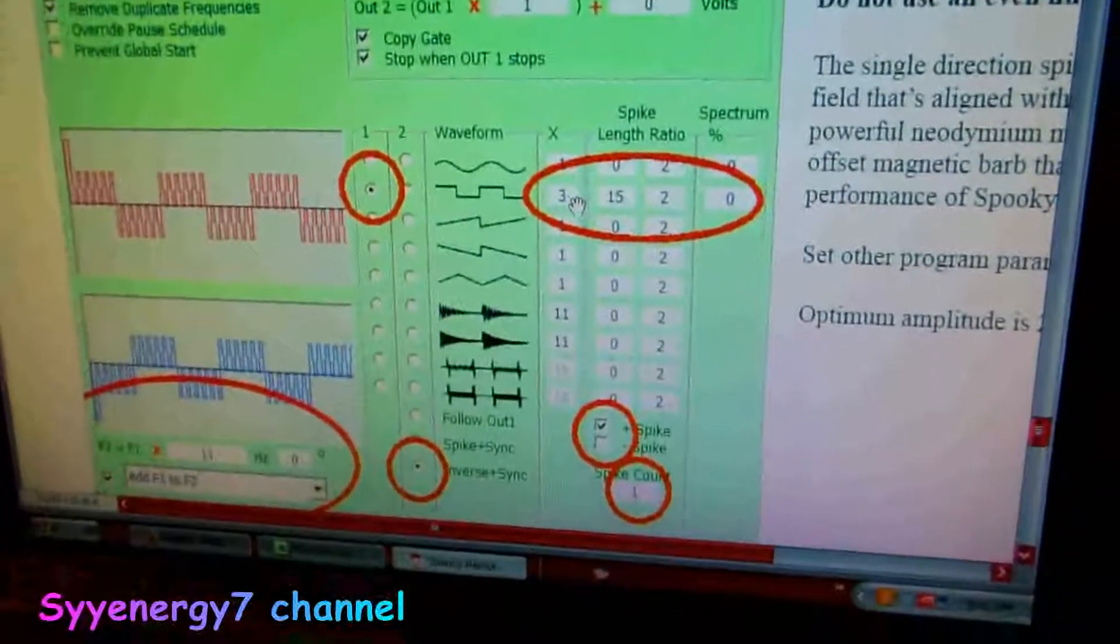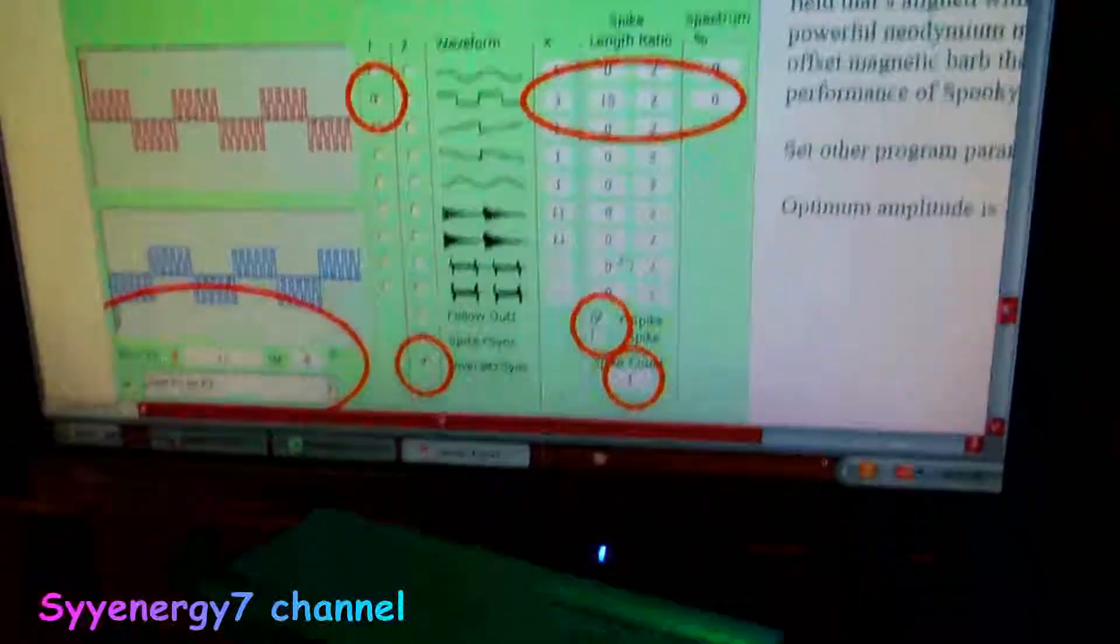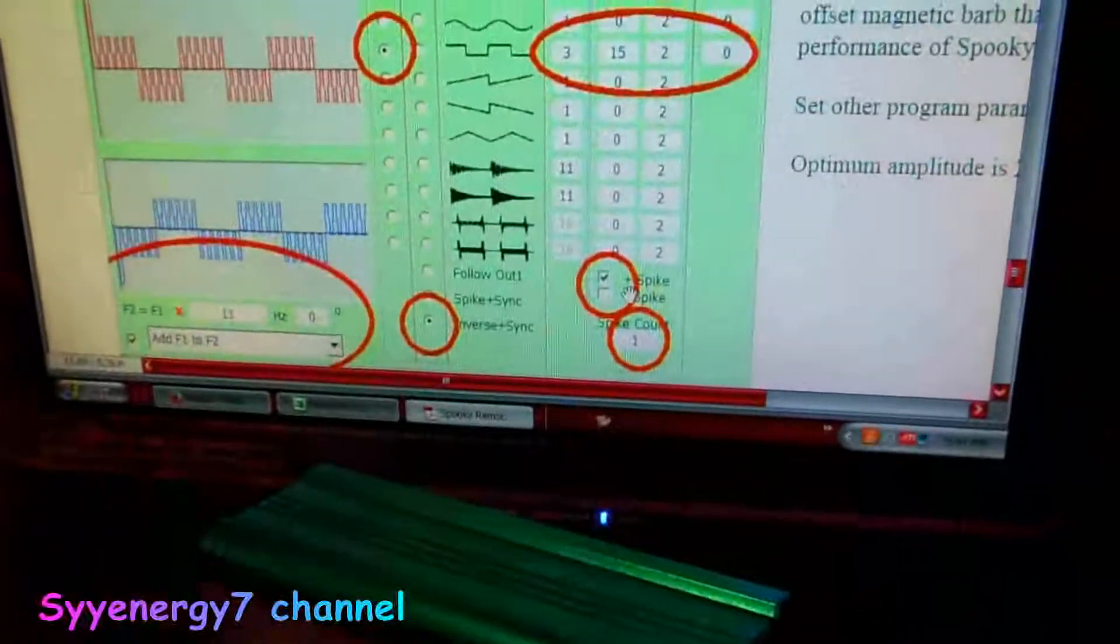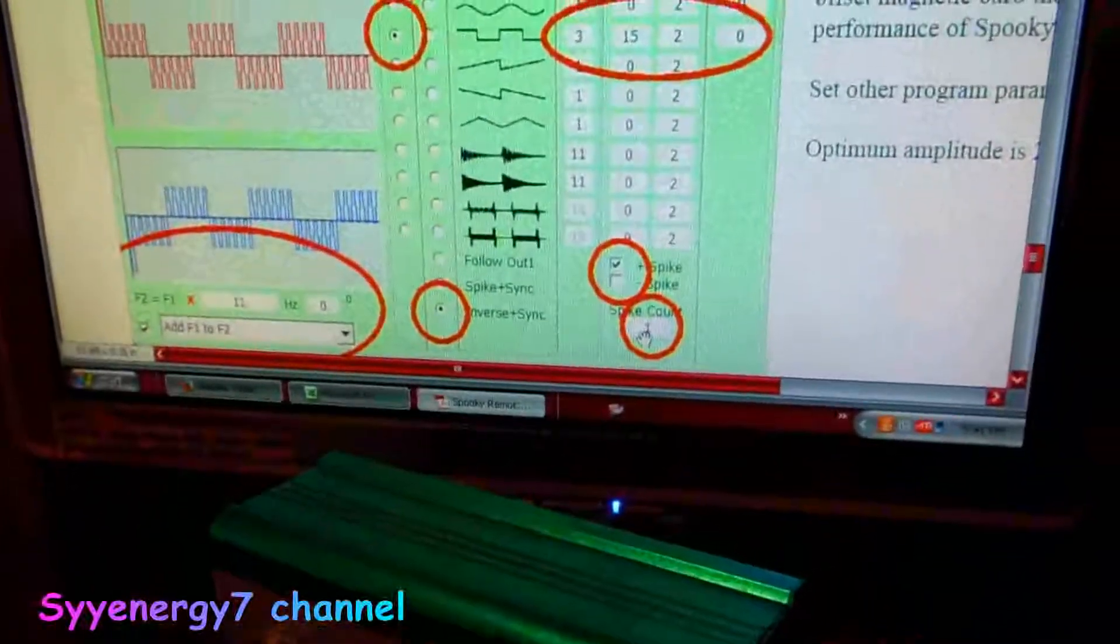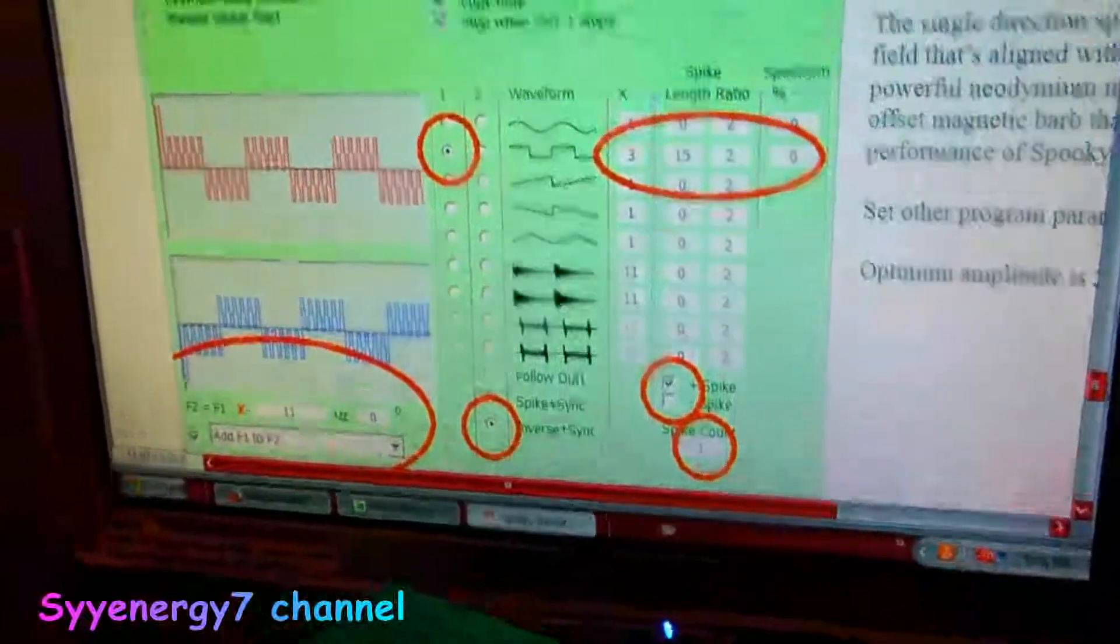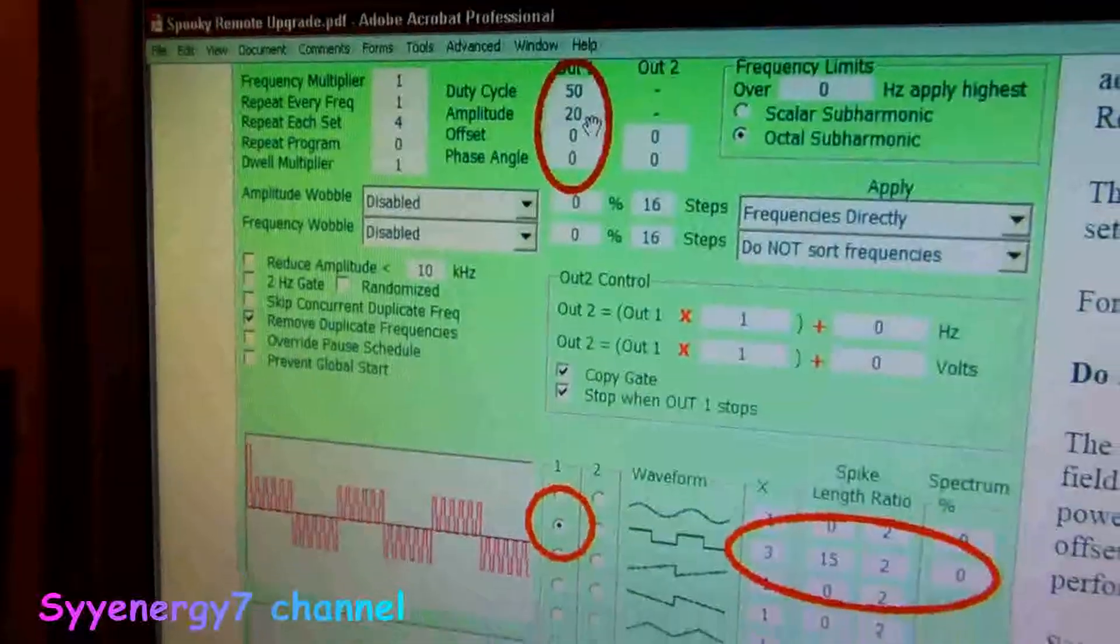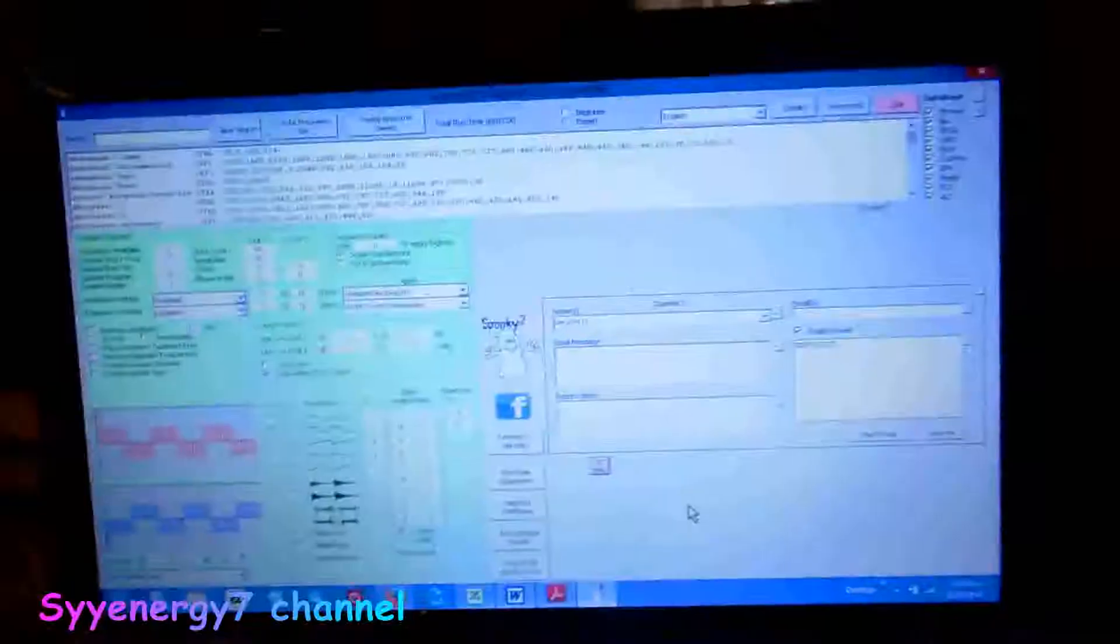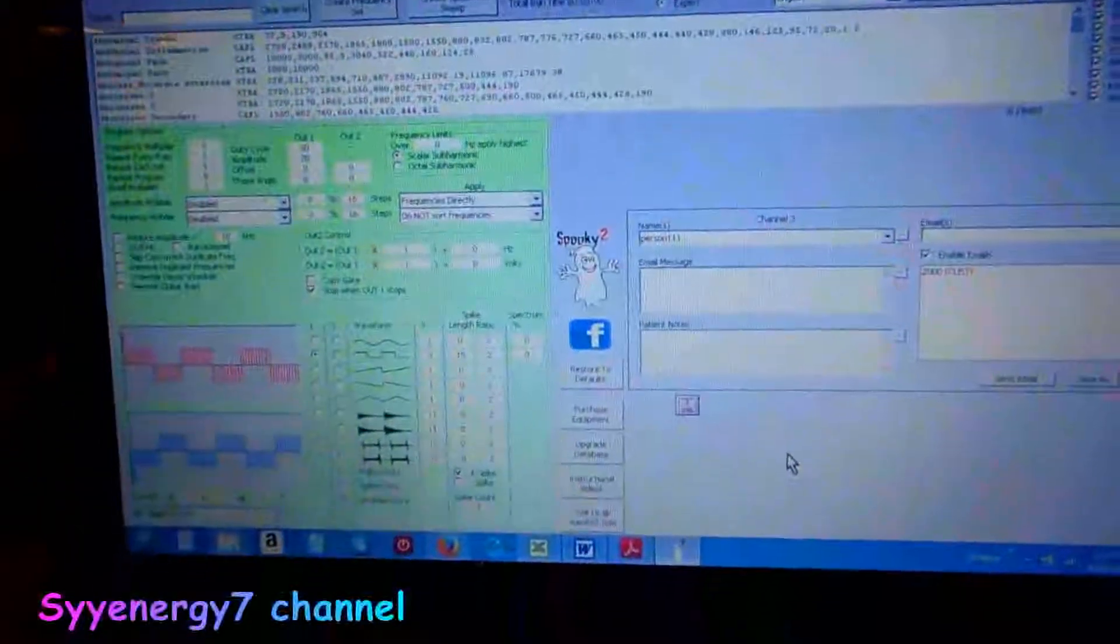You change this to a 3, and spike length to 15, only positive spikes, and a spike count of 1, and amplitude is changed to 20, and that is exactly what we have on the software here.